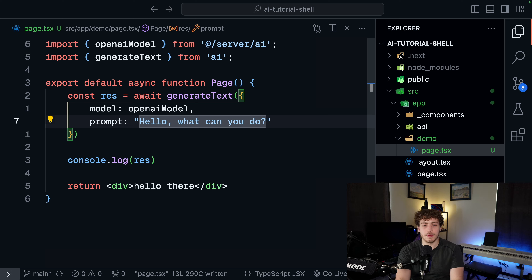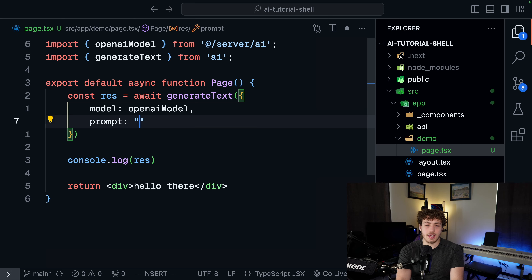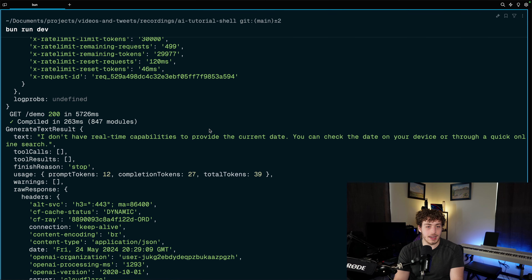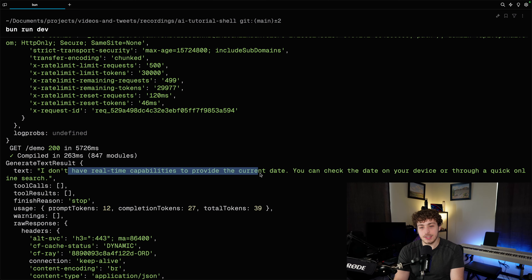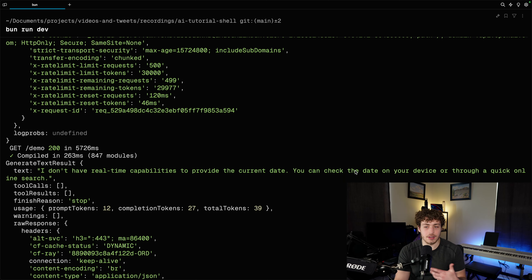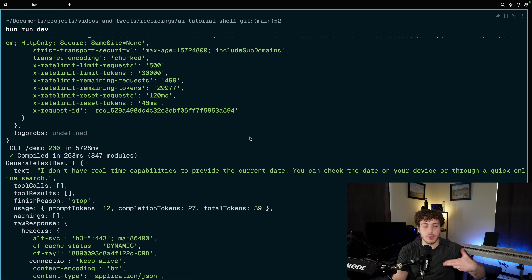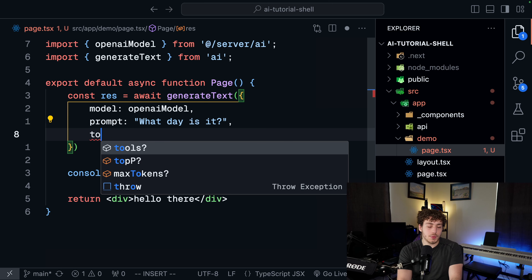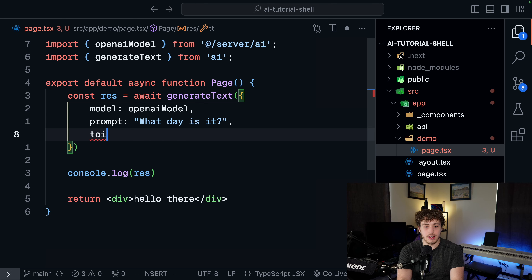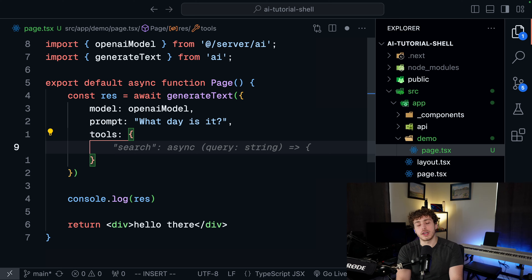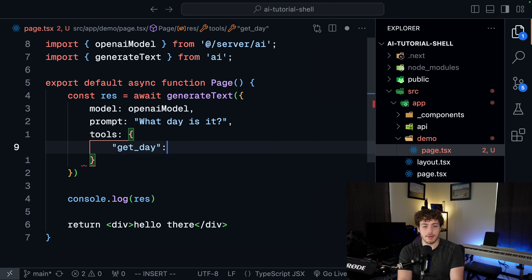This is cool, but there's a lot more we can do. This could be used for some niche use cases in some apps, but it doesn't do a huge amount of super useful stuff by itself. If I change the prompt to 'what day is it?' it's going to say it doesn't have real-time capabilities to know the current date. The LLM can't do real-time stuff and can't call our APIs - it can only answer questions about the data it was trained on. So we're going to fix that by adding tools to our generateText call.